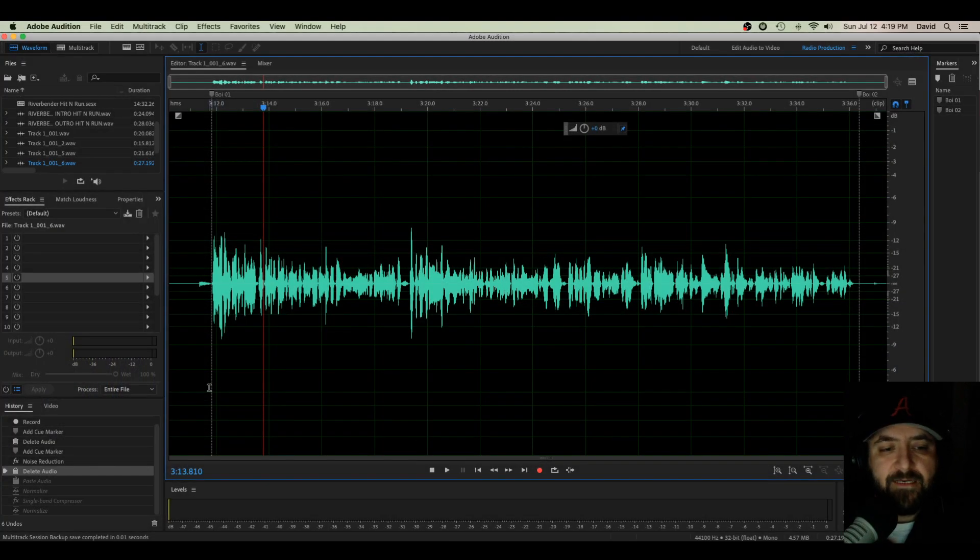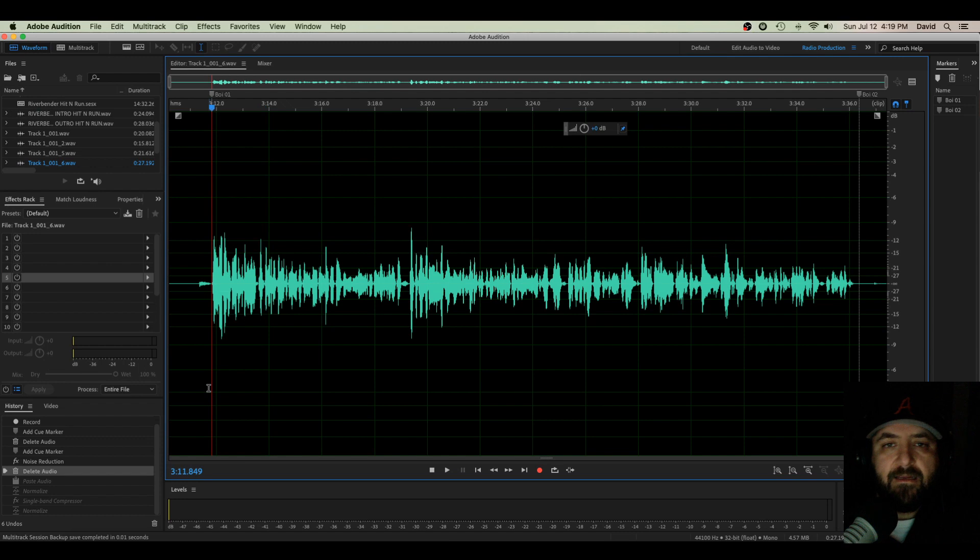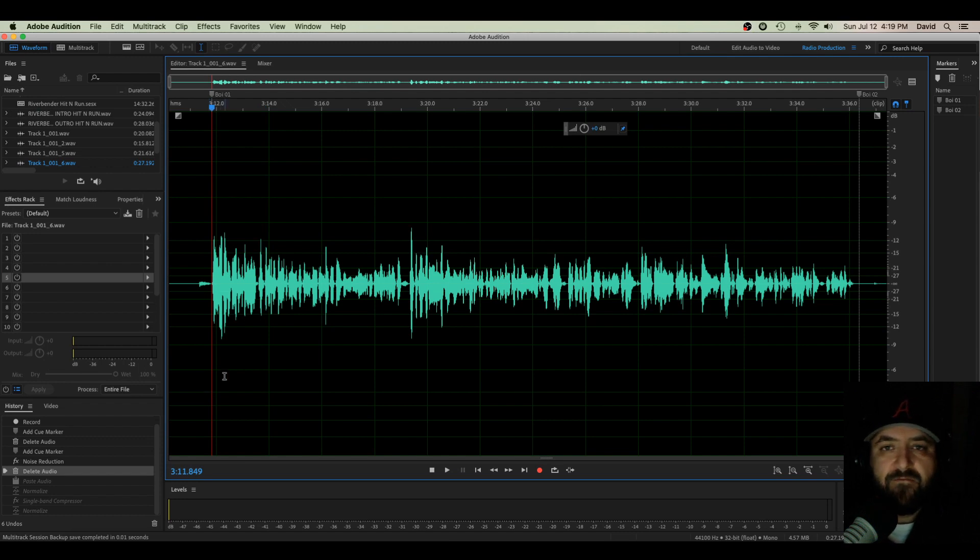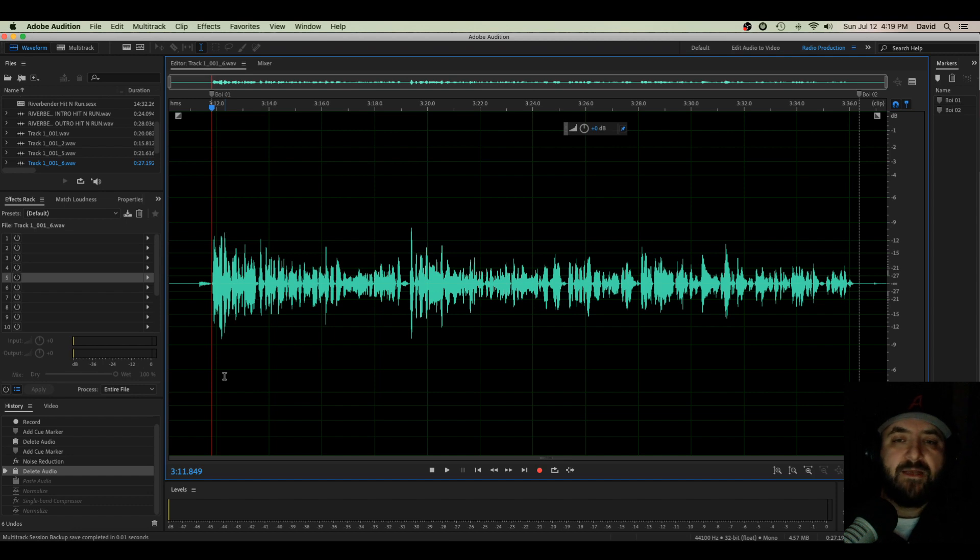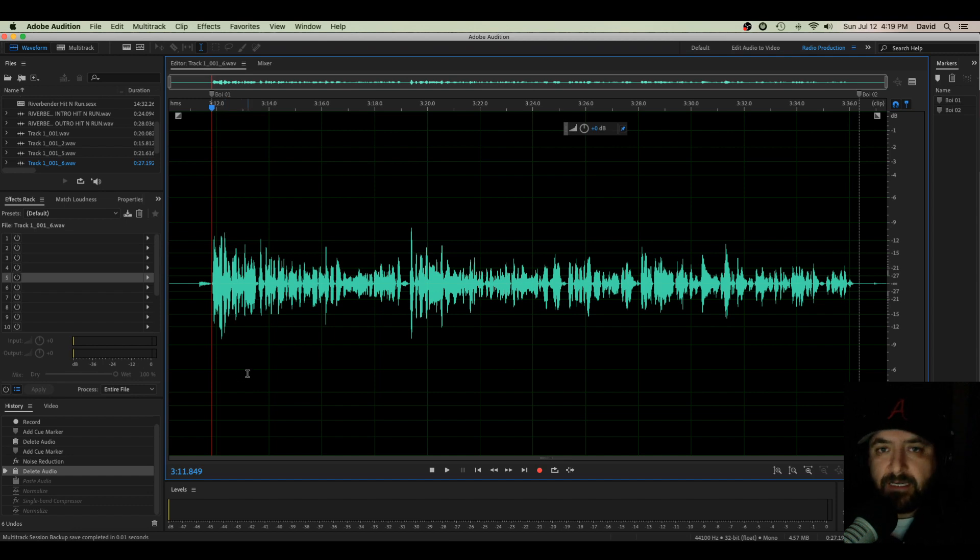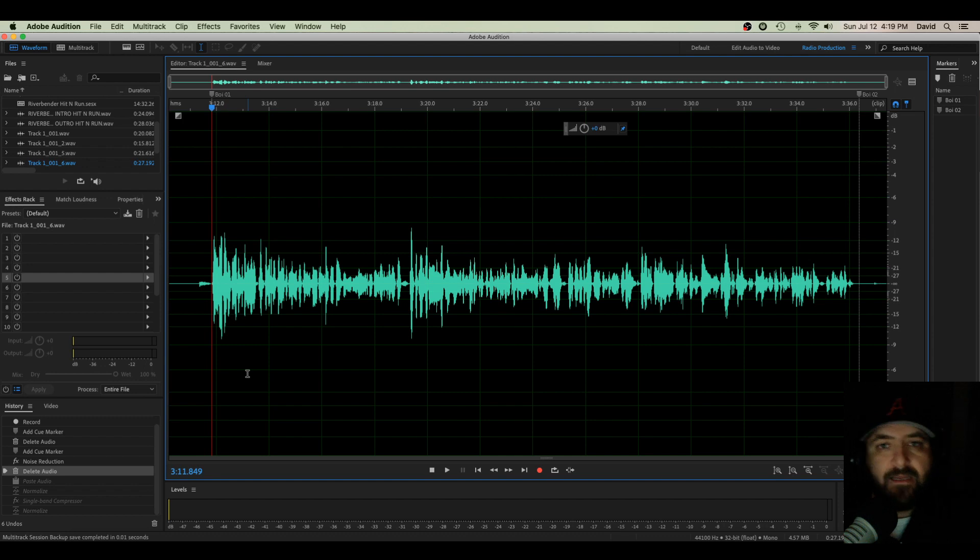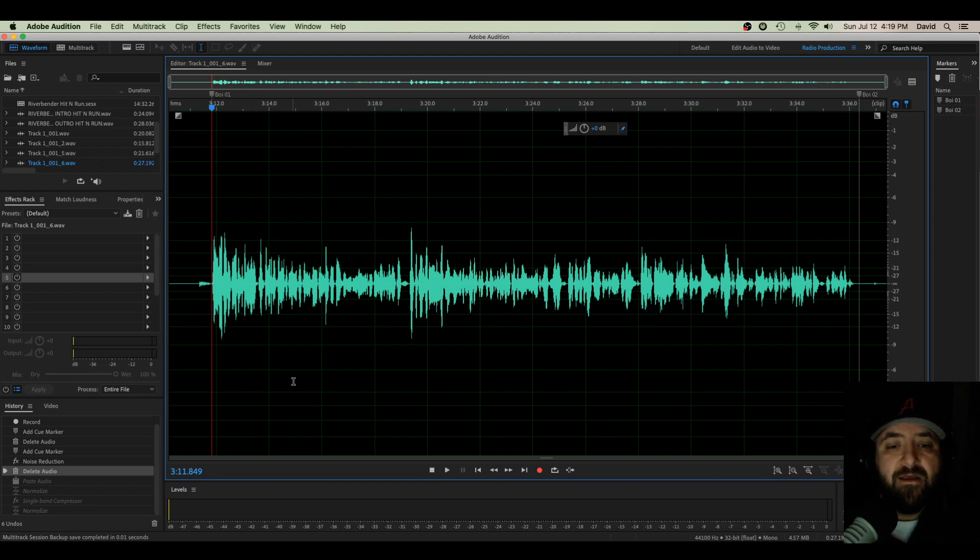Alright, what's happening everybody, David here. I am putting together a tutorial today going over the ins and outs of a single band compressor. I know these things are all over YouTube right now, tutorials on how to operate a single band compressor or a simple compressor, so I'm gonna throw another one on the pile and you can watch it or don't, whatever you want to do.